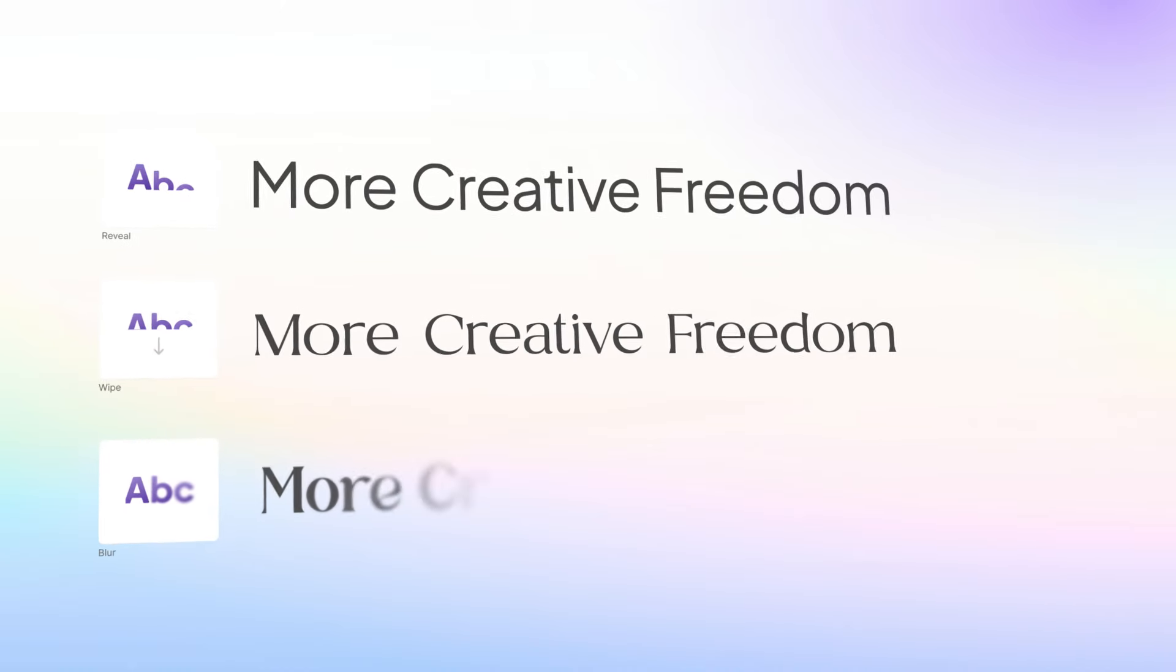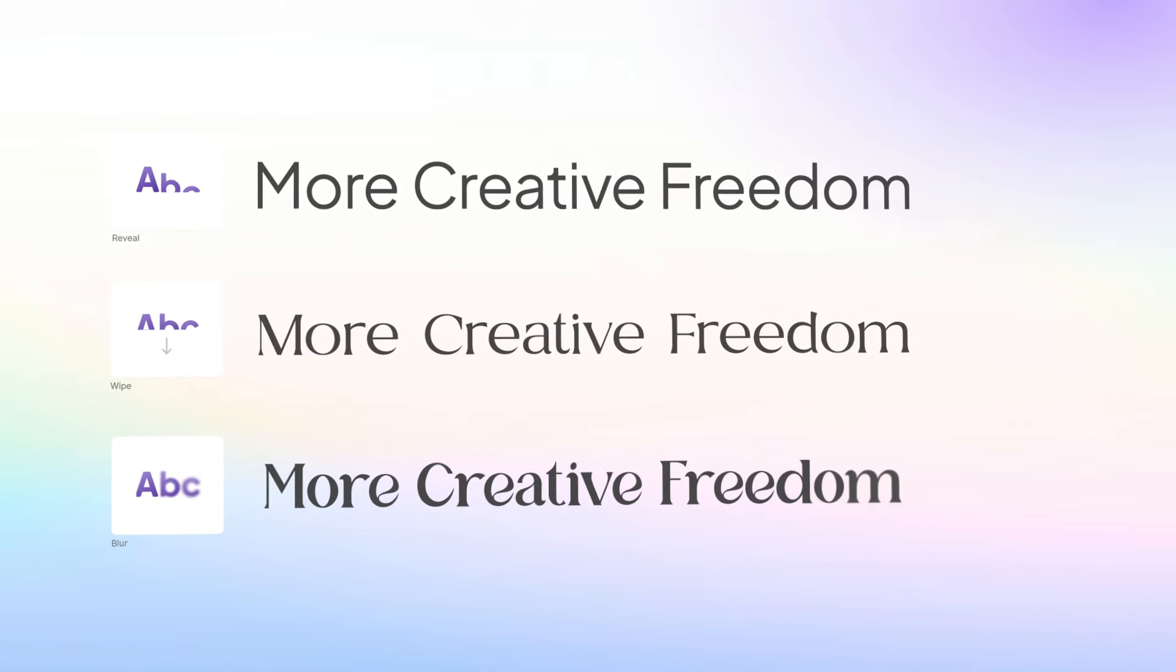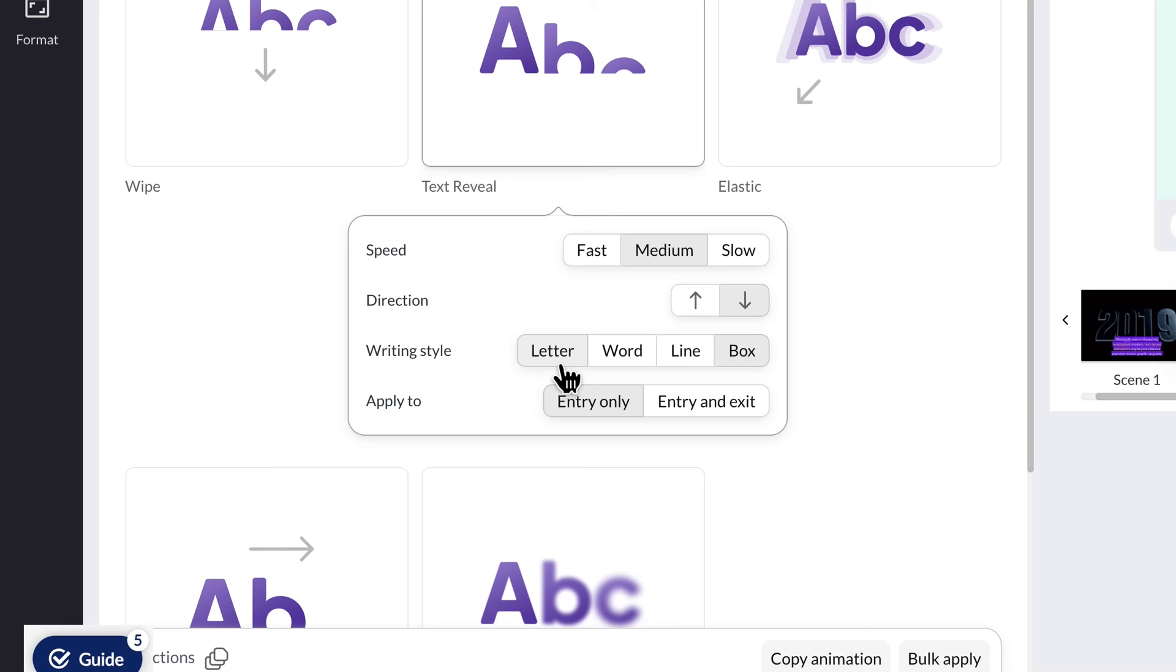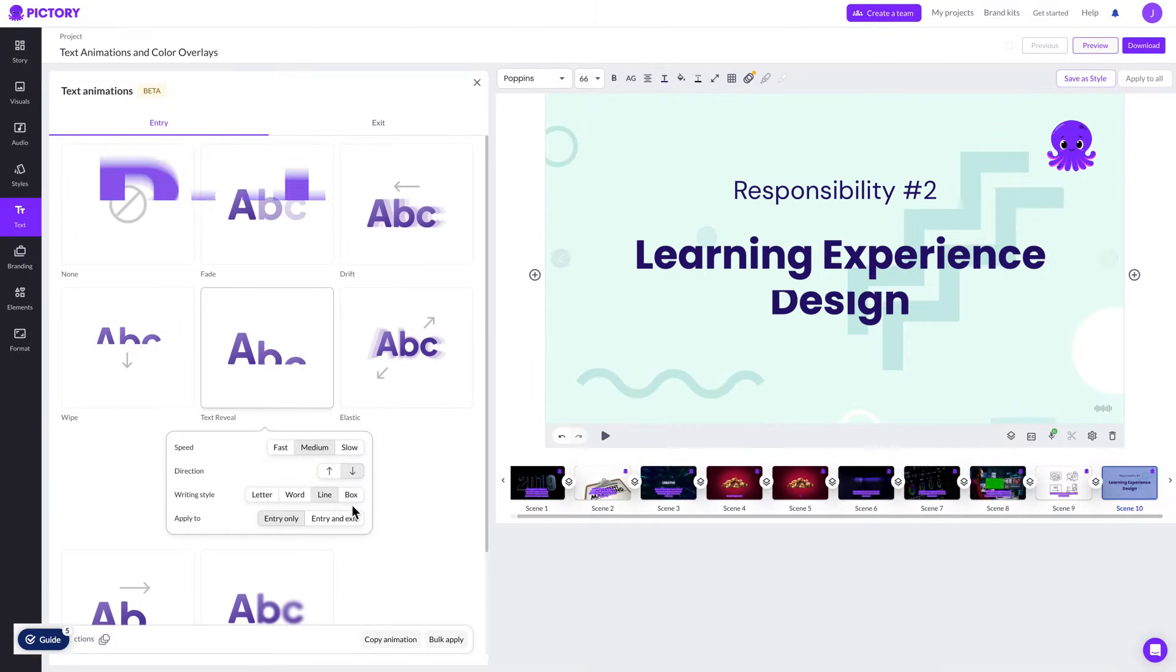Flex your creative freedom with controls over text behavior as well as letter, word, or line-based animations.